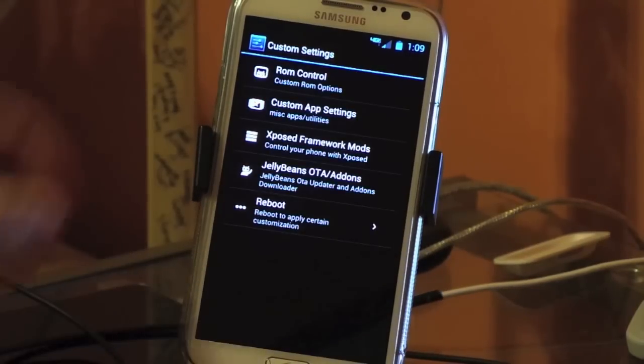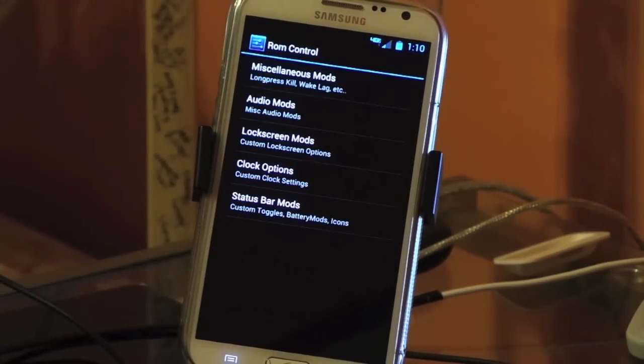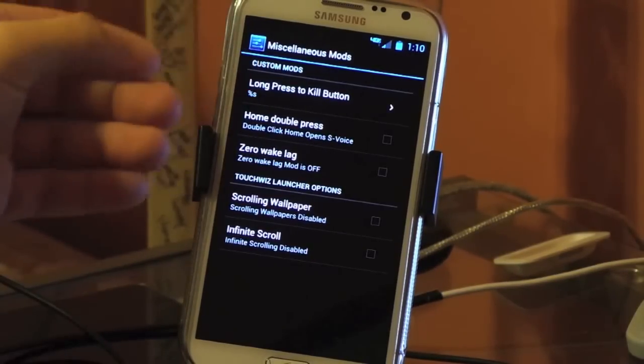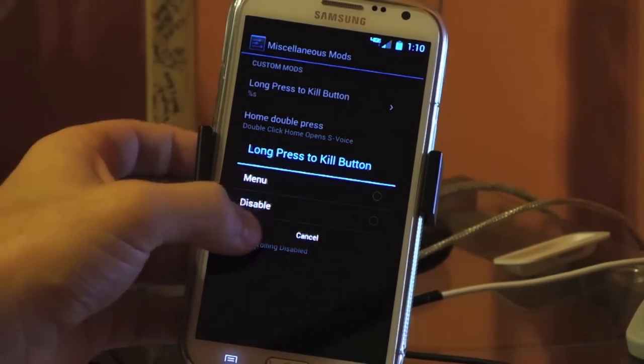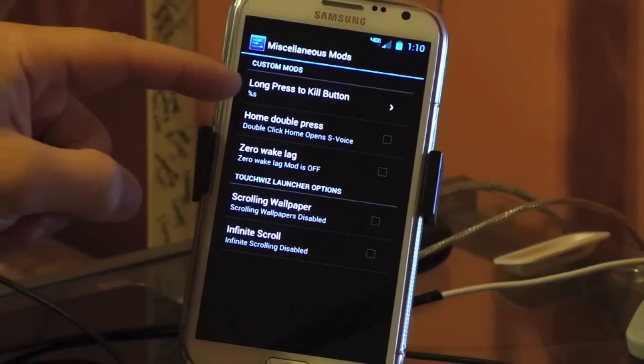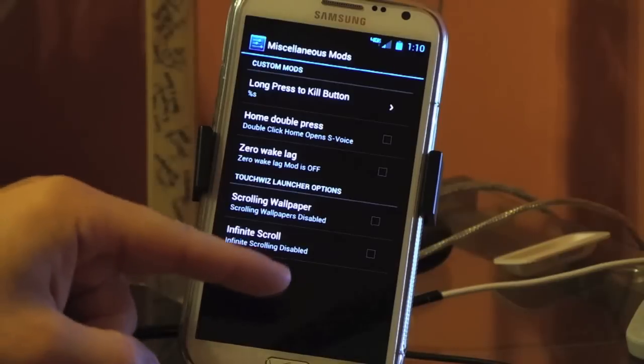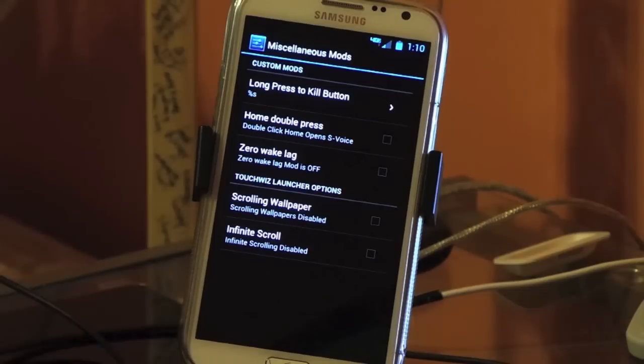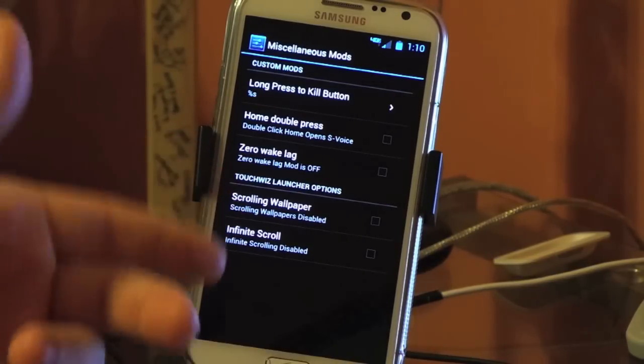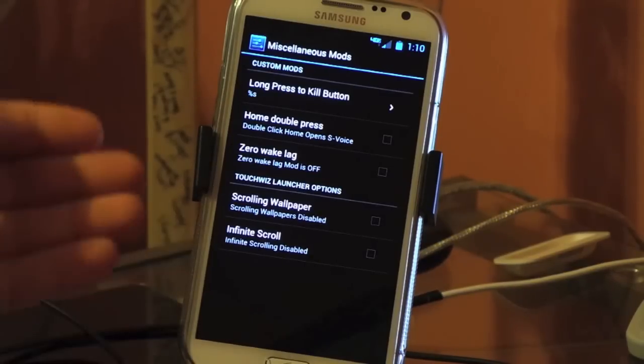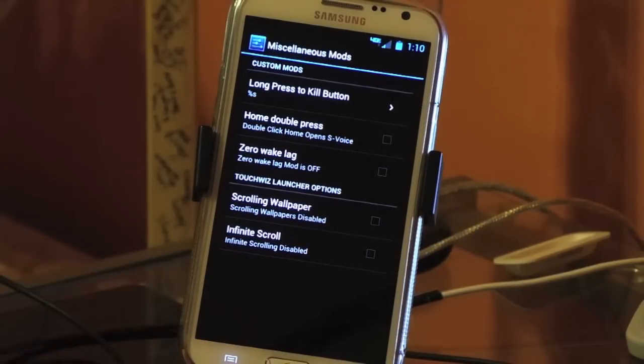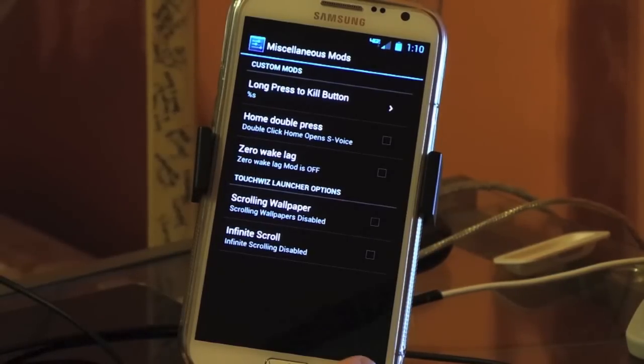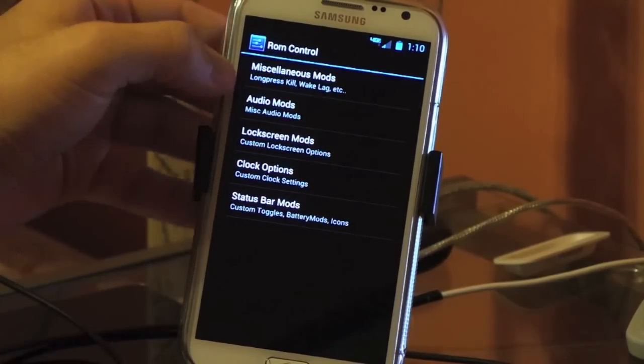It also comes with the NFC, S-Beam, AllShare, just like the normal stock ROM. And then you go down to custom settings. This is where Beans does all his magic in making our ROM fantastic to use. So we have miscellaneous mods. Long press the kill button, if you want to do this to kill an app, you can set that to the menu or it's just disabled in general. Home double press, this is new for Build 21. You can double click the home button to open S-Voice or Google Voice. Zero lag, this is pretty cool. We've had zips, but now he's built it in to the ROM just to check on and off. Scroll on wallpaper, that's new to this. Infinite scroll, you can turn on infinite scroll just like if you were using Nova Launcher. So he's definitely making the stock TouchWiz launcher much better than it is when it shipped from Samsung themselves.